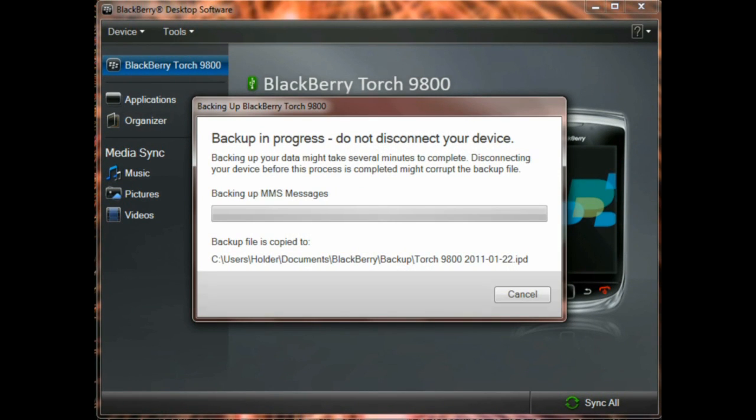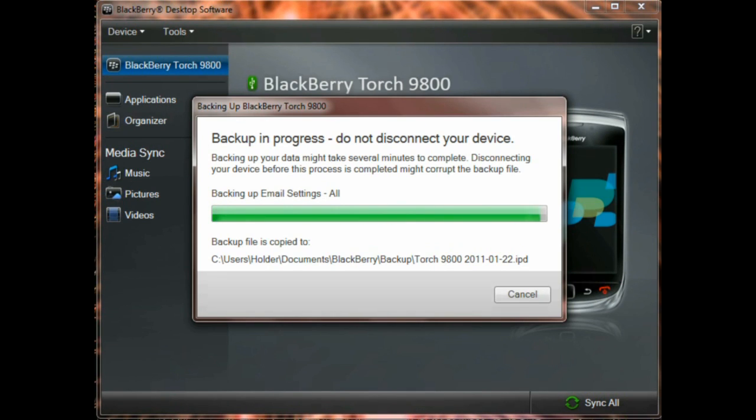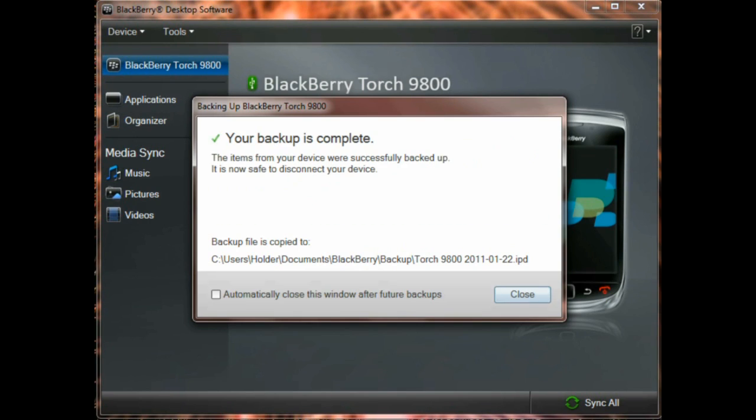Once that's started, it will take a few minutes, five to six minutes. We'll go ahead and skip that through the magic of video editing. And now the backup is complete. You'll get a message on the screen saying the backup was complete and everything is fine. Once you get that message, you can go ahead and close that.